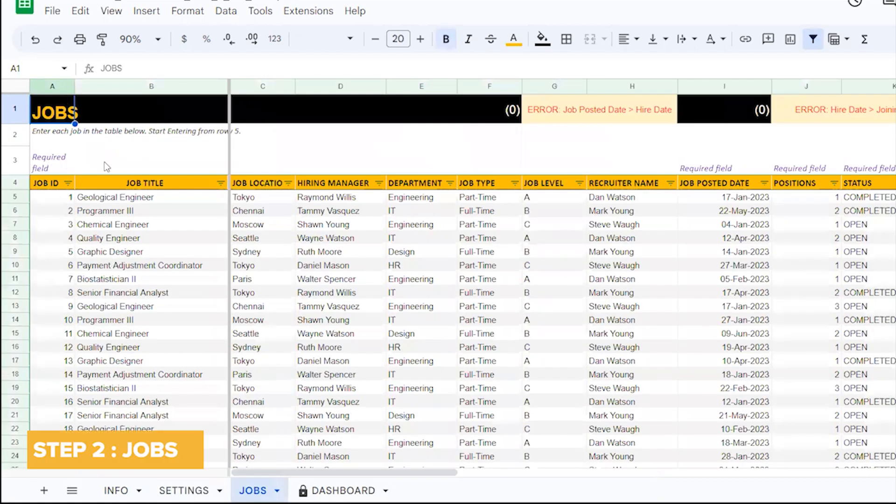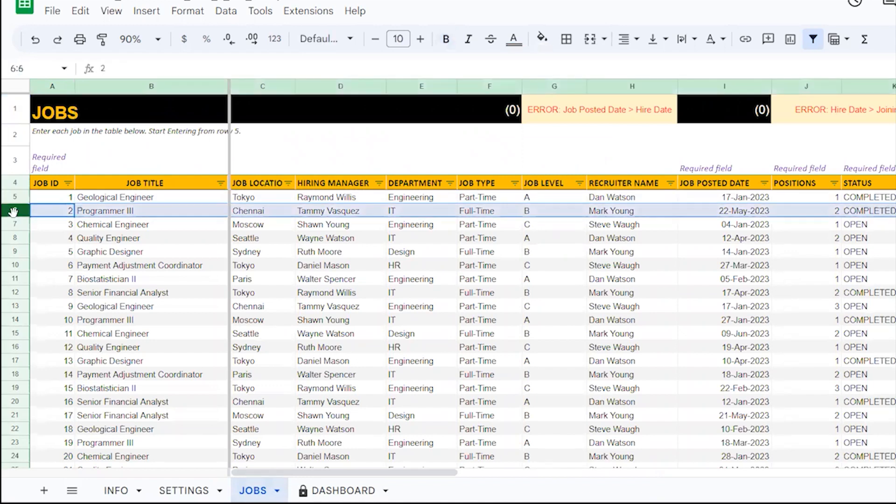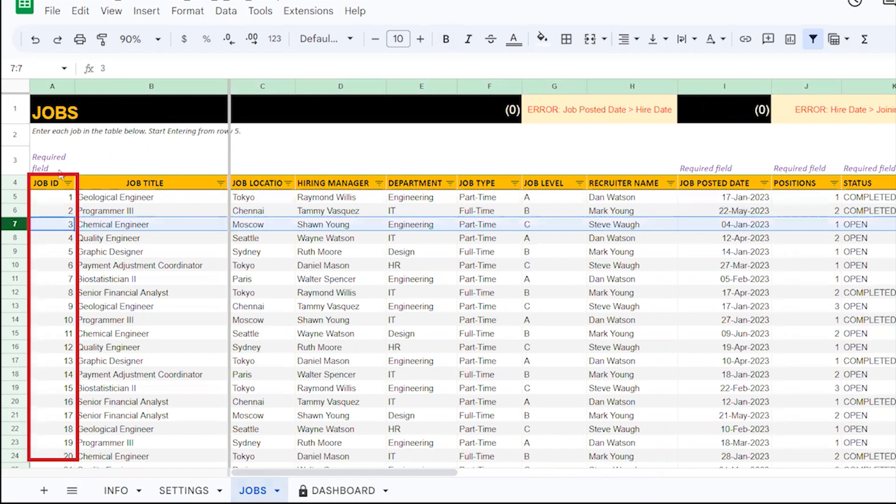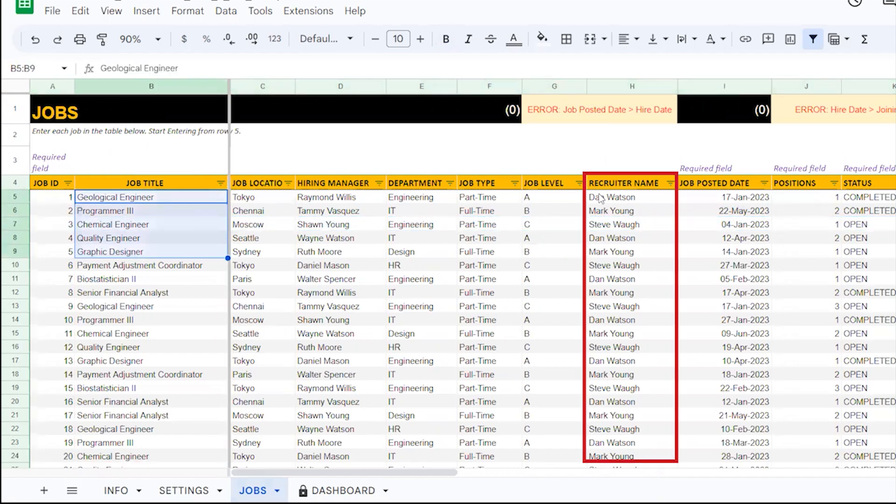Step 2: In the job sheet, firstly, enter the job-related information. For each new job posted, enter the relevant information in a new row. This includes entering information like the job ID, the job name, who the recruiter is,